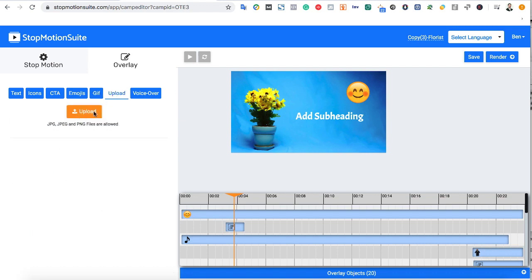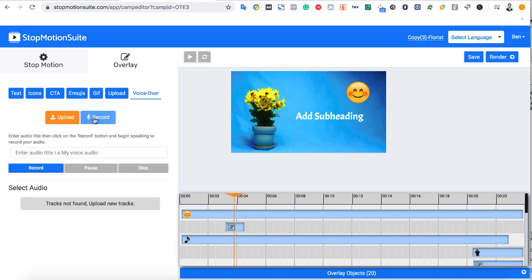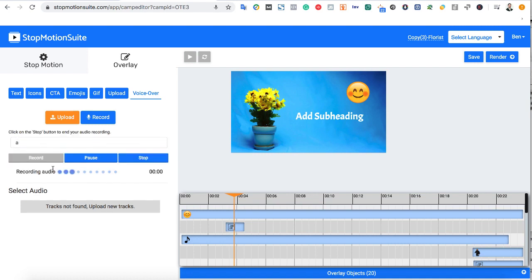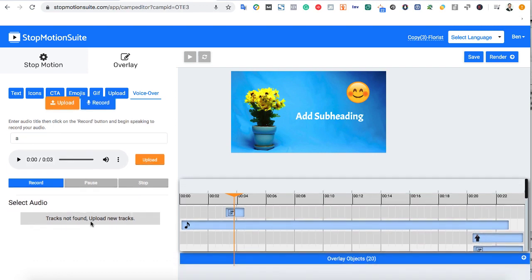Each done-for-you template comes with its own voiceover already. But if you want, we can remove that and record a brand new one by giving our voiceover a name, hitting record, and then uploading our new recording. Or click the upload button to add a background audio of your choice to the video.